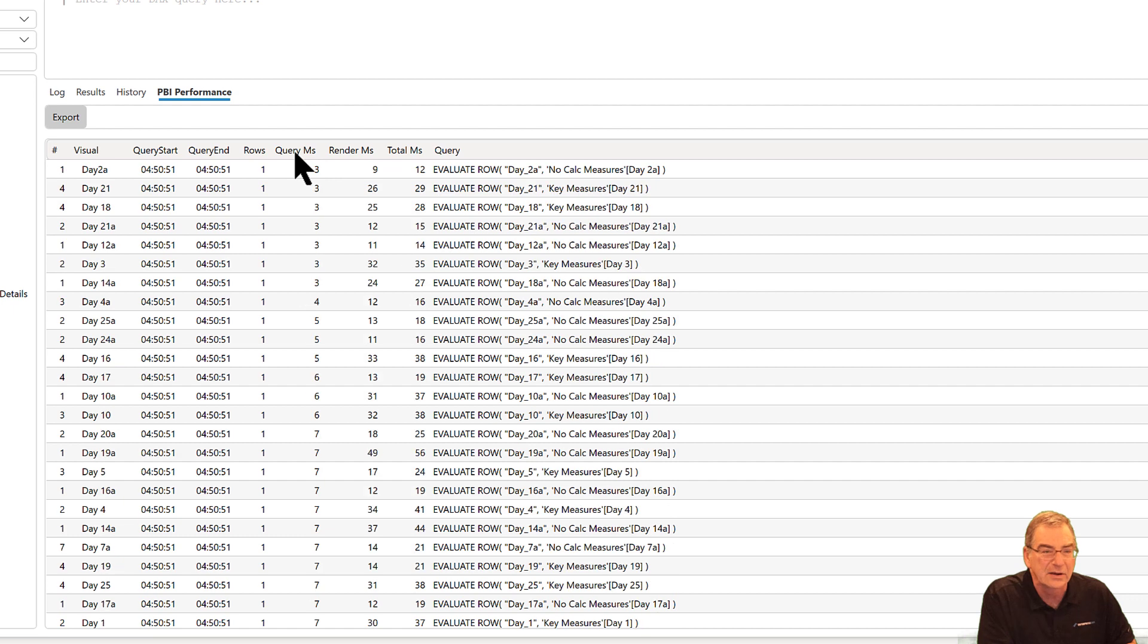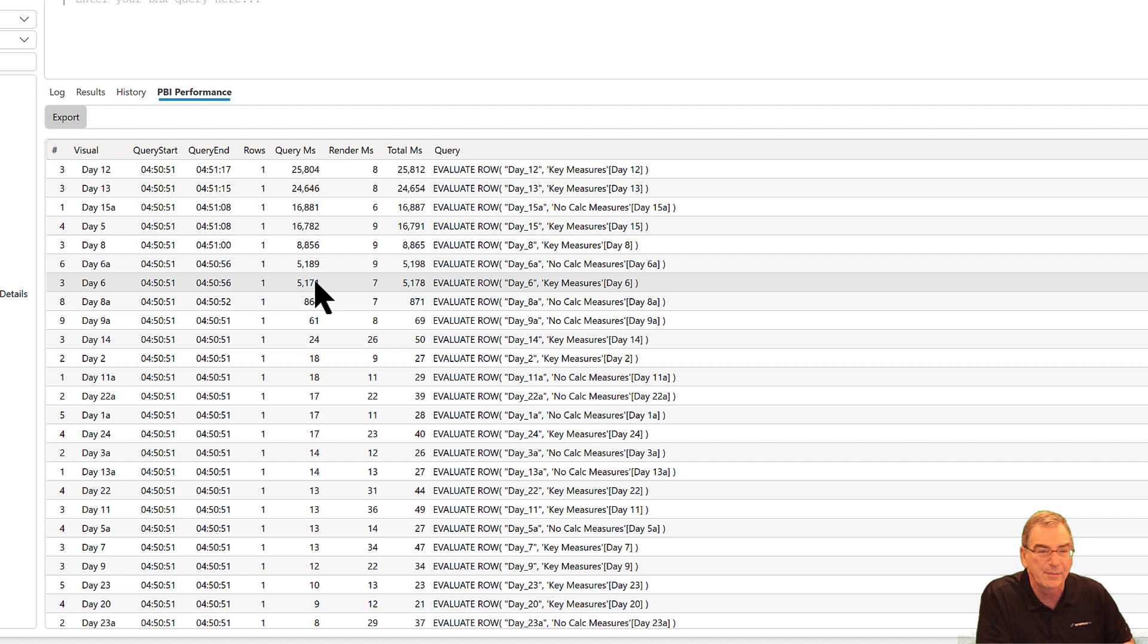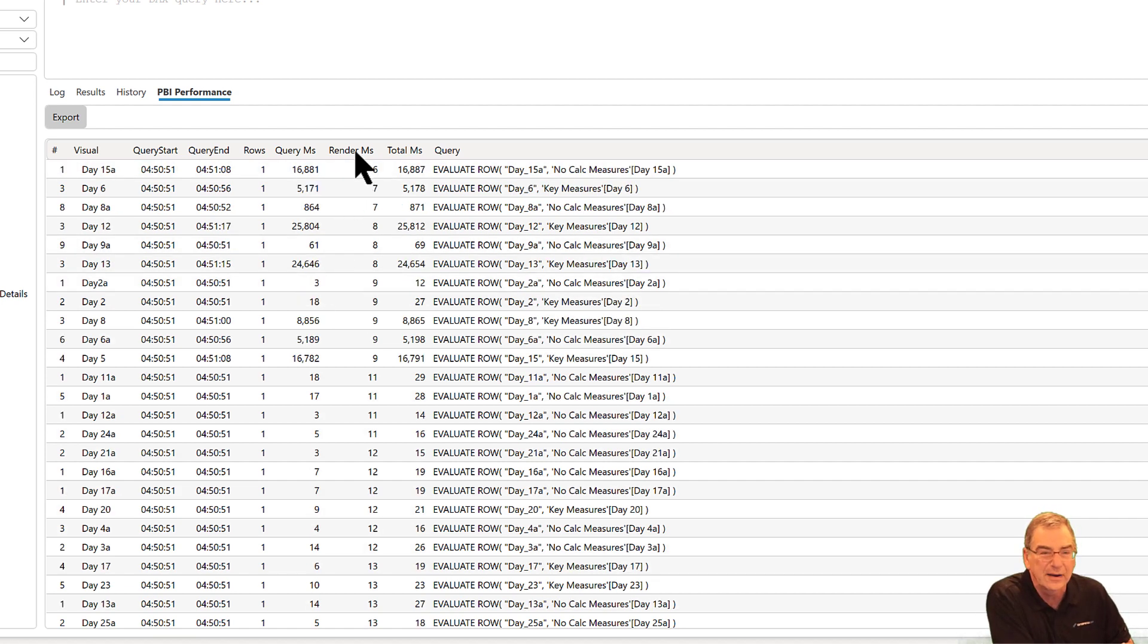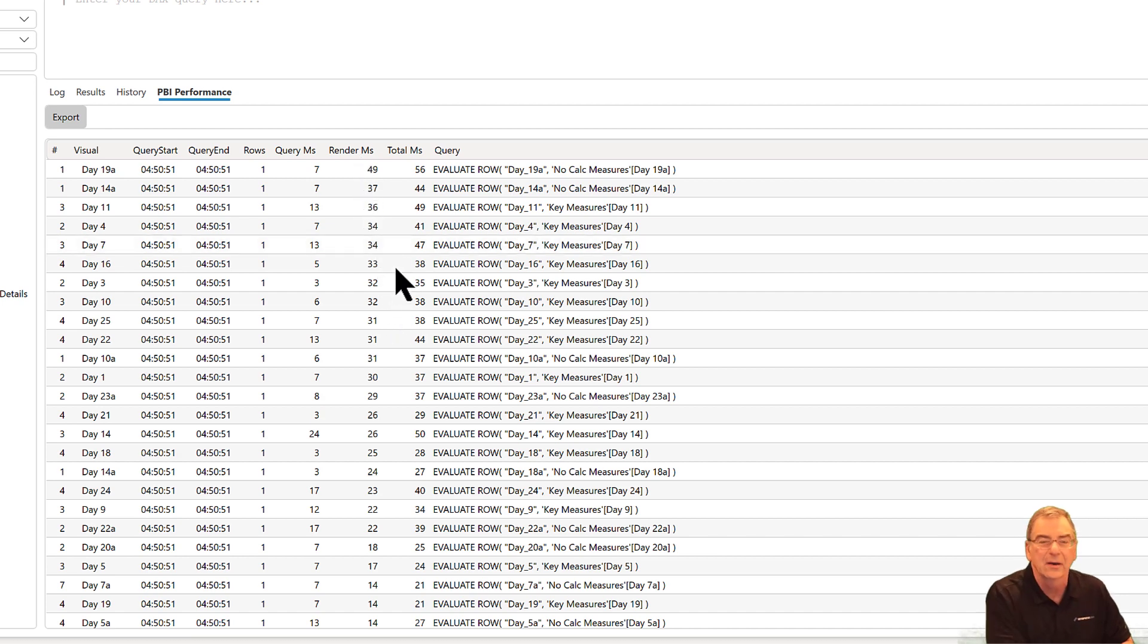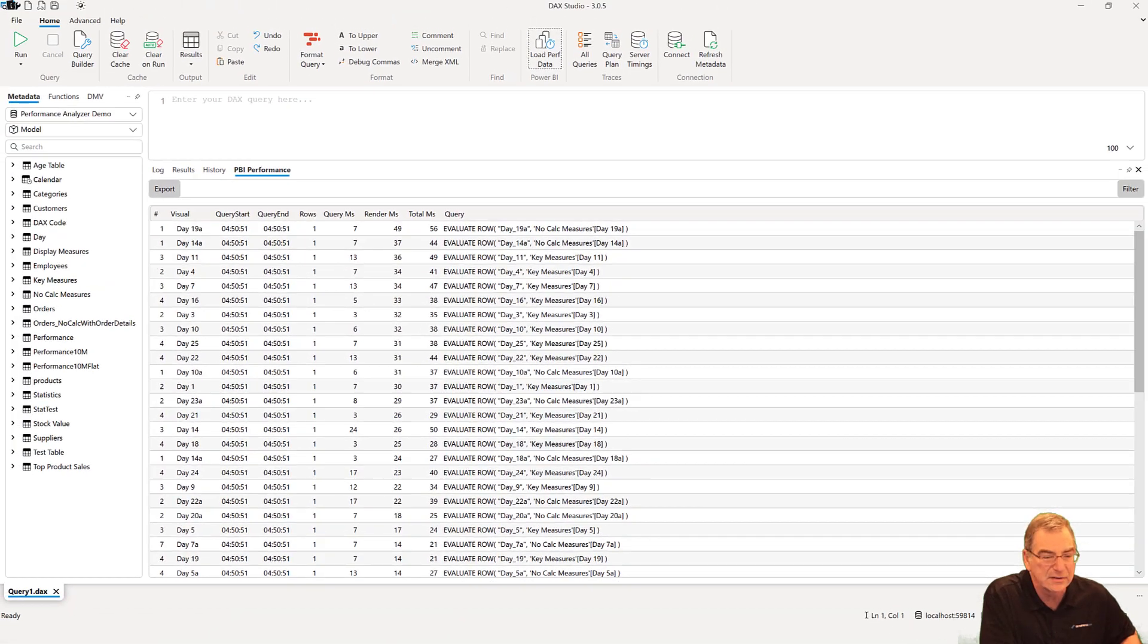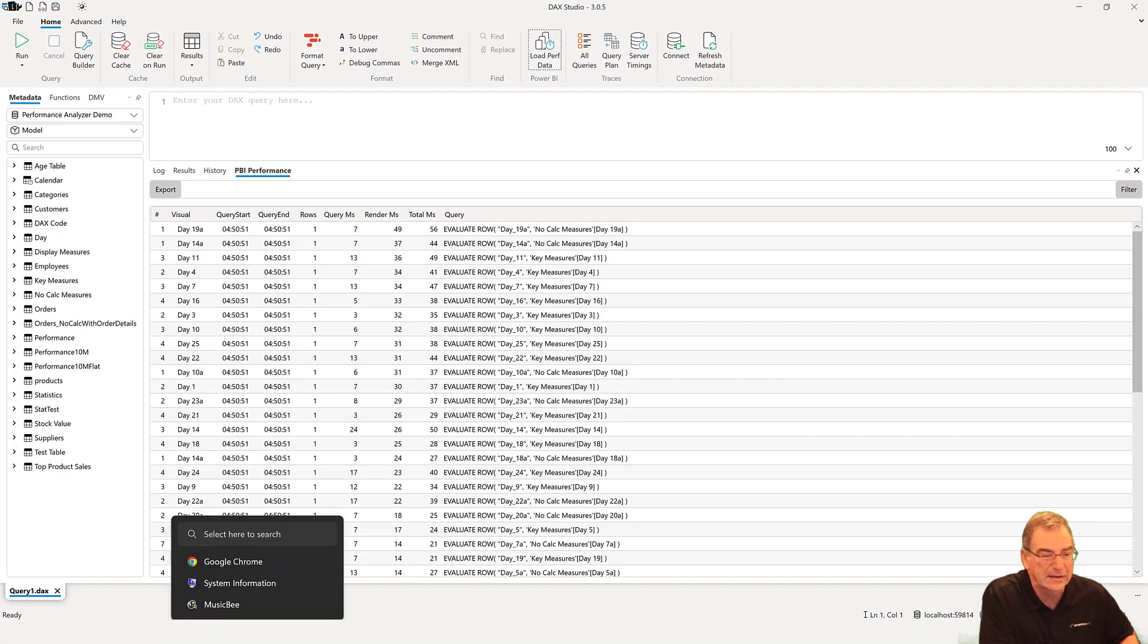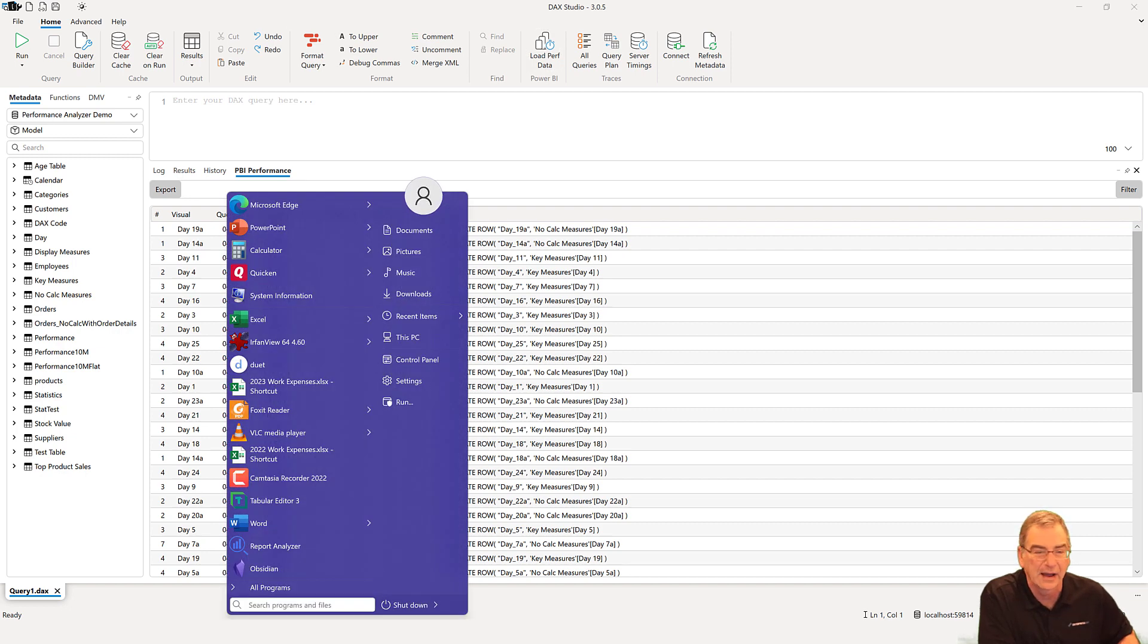So if we sort on this, you'll see these are the measures that potentially we can optimize from a DAX standpoint. If we sort on the render, these are the ones taking the longest in the render time. The way that we look at the visual layer is through a different tool called Report Analyzer. This is developed by Michael Kowalski at Microsoft, who also maintains the best practices rule set for Tabular Editor.